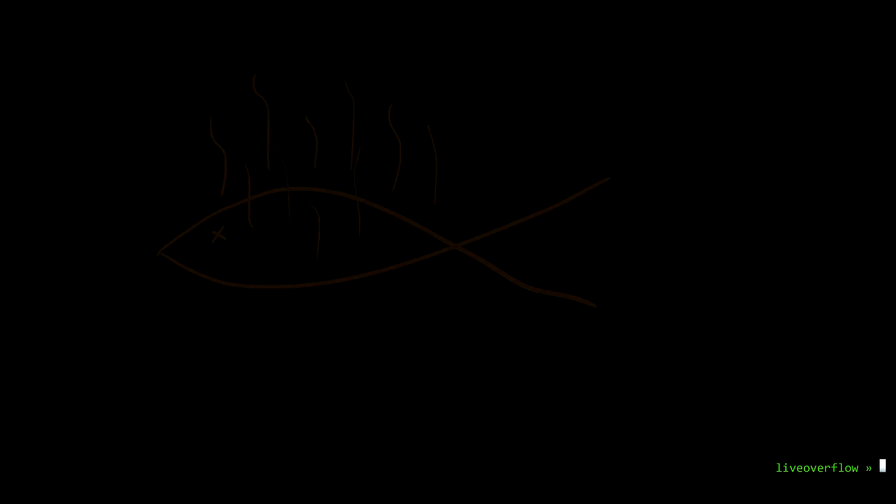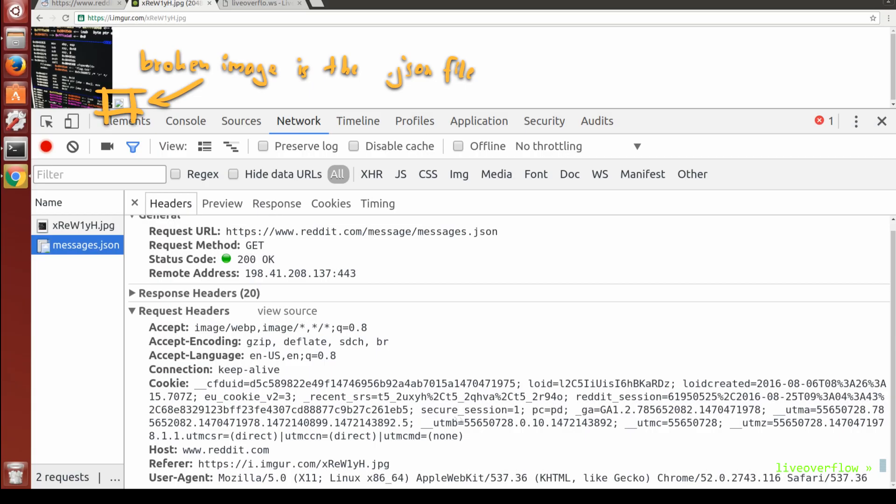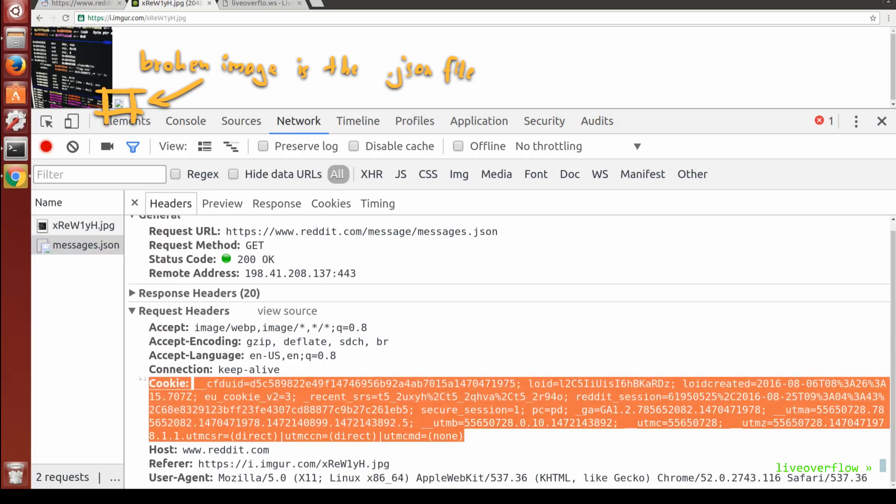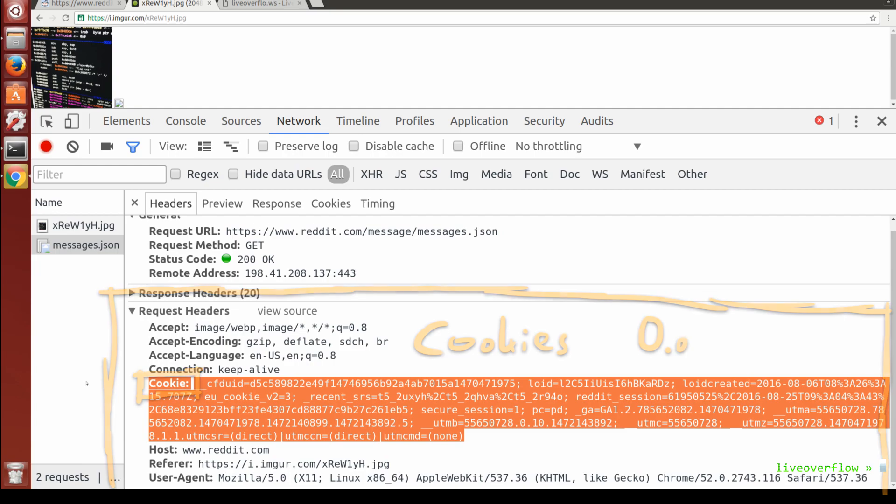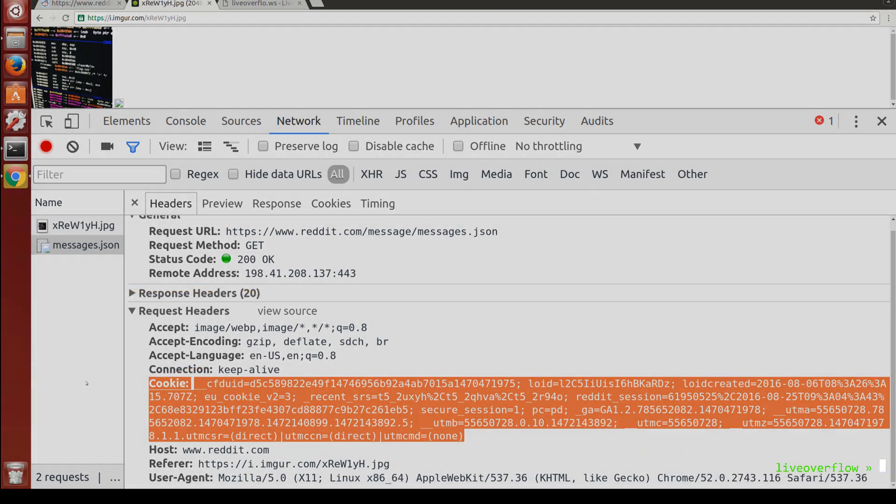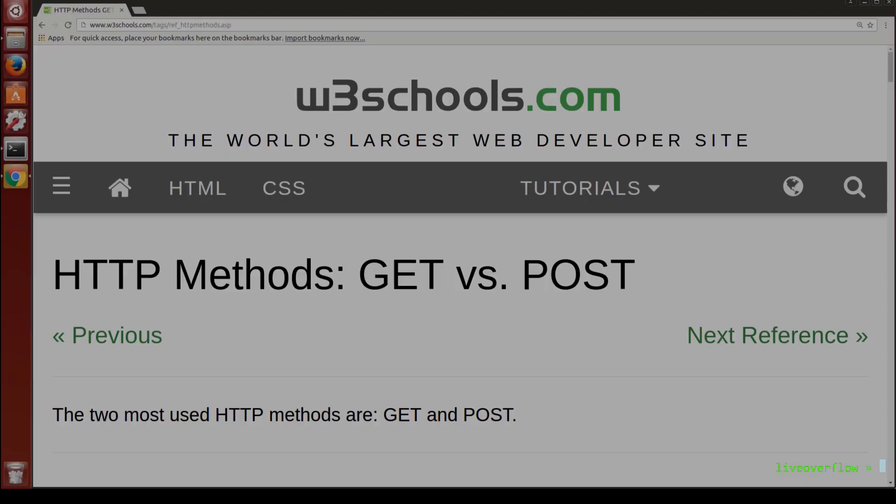But one thing is still fishy. With the image source, we just performed an authenticated request, meaning cookies were included, to the other domain. We don't get the response, but could this still be exploited in a meaningful way? Yes, it can. Let's see.